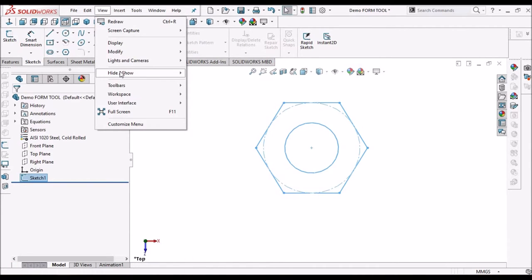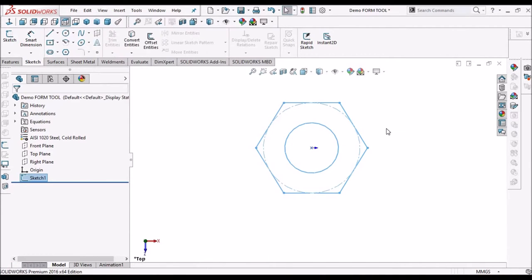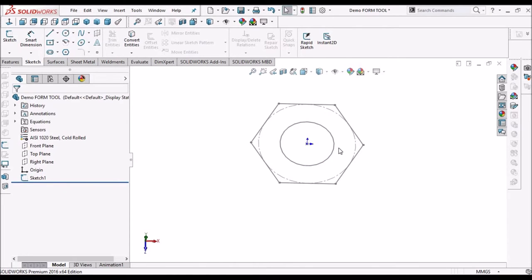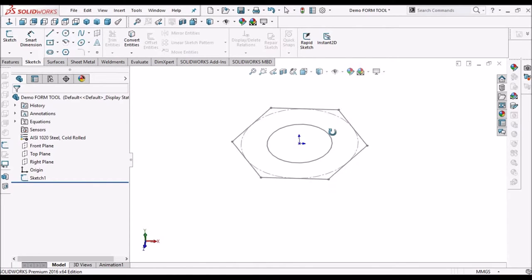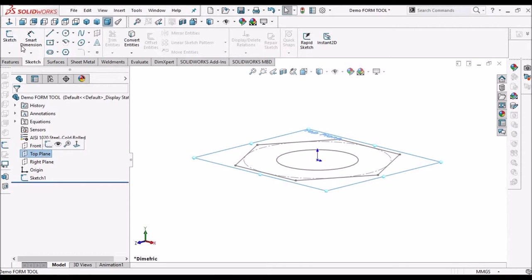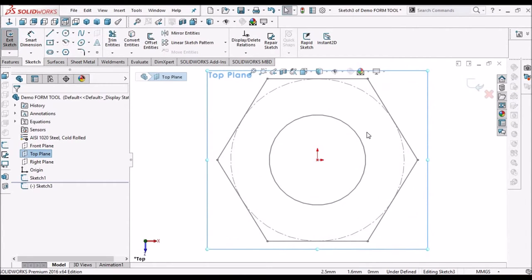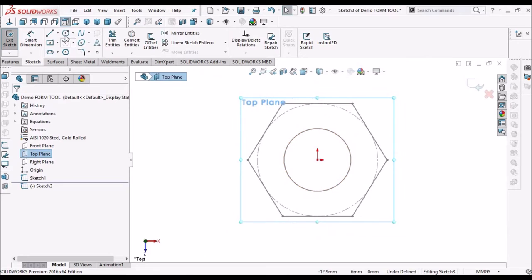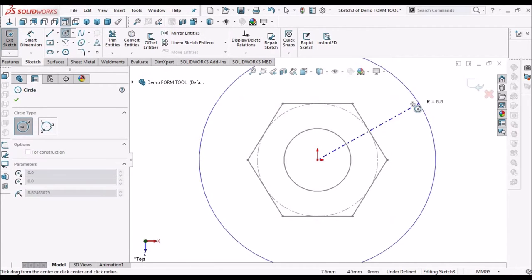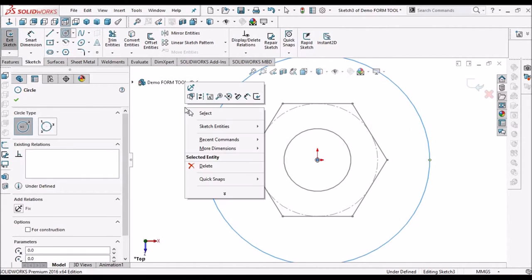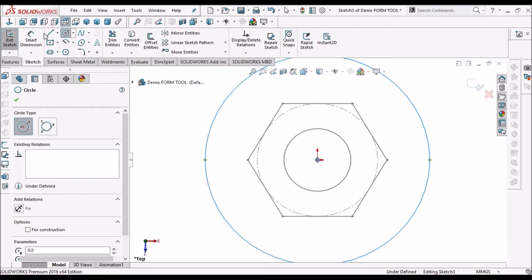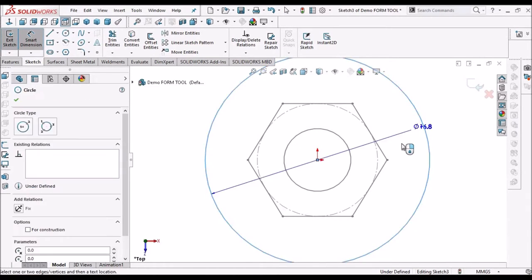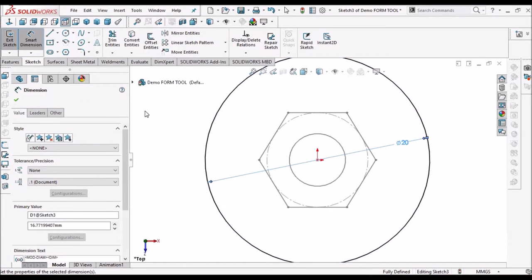Go to show hide options and unhide all entities. Now select top plane. Go to sketch. Keep it normal. Take a circle. 20mm dia.